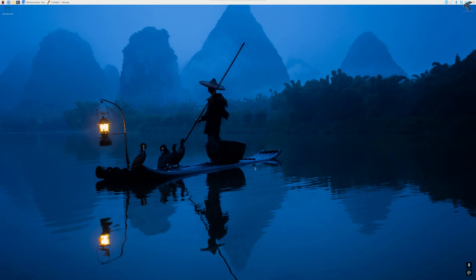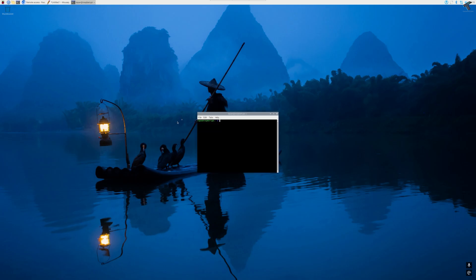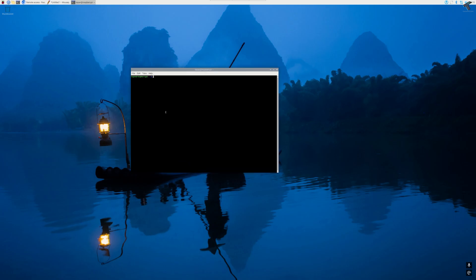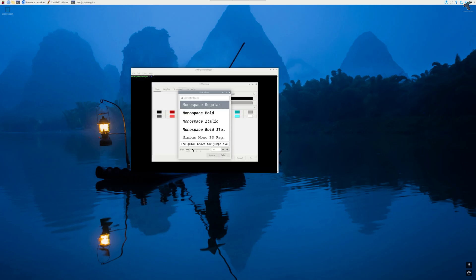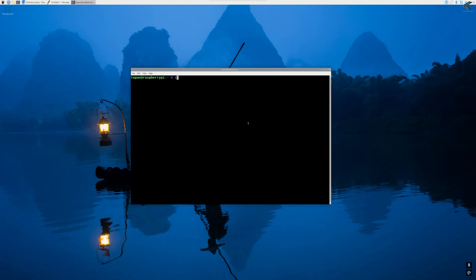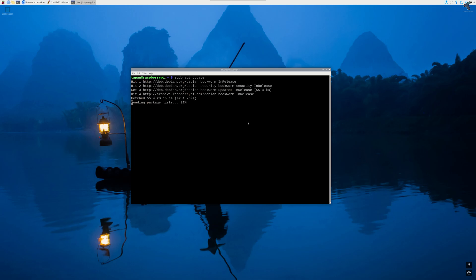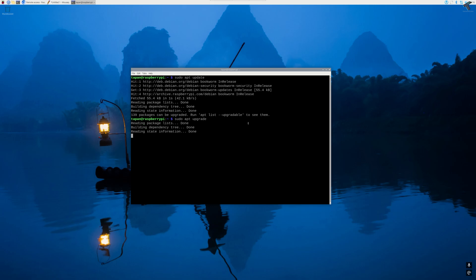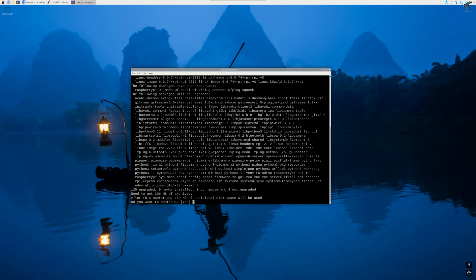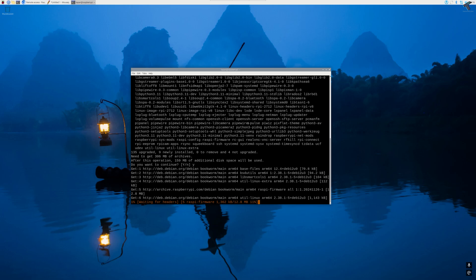Once that is done, you need to open your terminal. After opening terminal, the first command you have to type is sudo apt update to update your Raspberry Pi. Next command I will type is sudo apt upgrade and press enter. Now press Y and enter to continue.